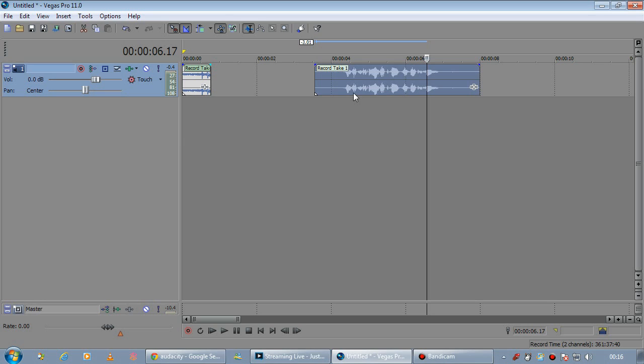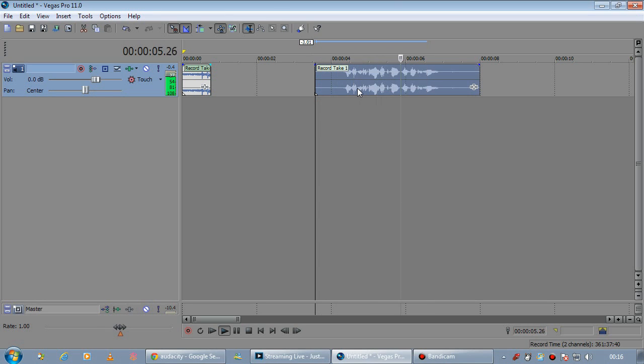OK, I've got a very basic project here. It's got some audio in it of me. This is a test of my microphone.